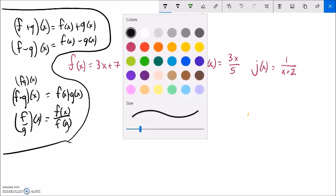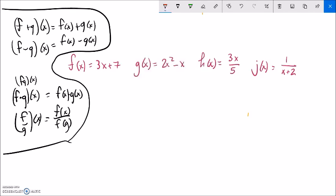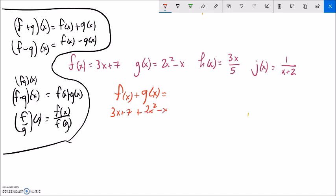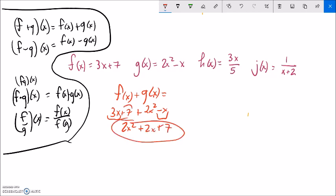Let's work with some of these. If I wanted to go f of x plus g of x — I've done this with 3, but now I'll do it with x. Plugging in x: f of x is 3x plus 7, added to g of x which is 2x squared minus x. Combining like terms: 2x squared, then 3x minus x gives plus 2x, and plus 7. So the result is 2x squared plus 2x plus 7.